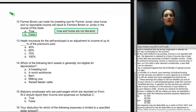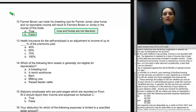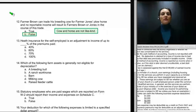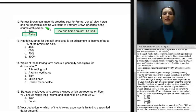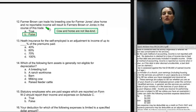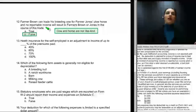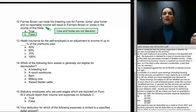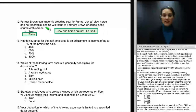Question number twelve: Farmer Brown can trade his breeding cow for Farmer Jones' plow horse with no reportable income resulting to either — that's a big fat false. For that kind of transaction to be tax-free you need a qualifying like-kind exchange. A cow and a horse are not like-kind, and therefore the trade of one business-use asset for another that is not like-kind triggers a disposition reportable on Form 4797.